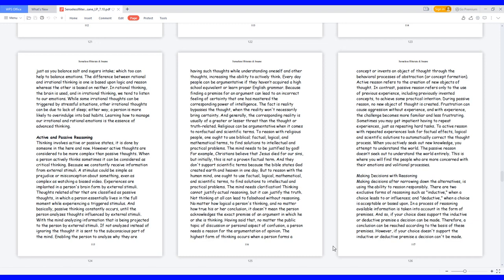With the mind analyzing information that is being projected to the person by external stimuli, if not analyzed, instead of ignoring the thought it is sent to the subconscious part of the mind. This enables the person to analyze why they are having such thoughts while understanding oneself and other thoughts, increasing the ability to actively think.